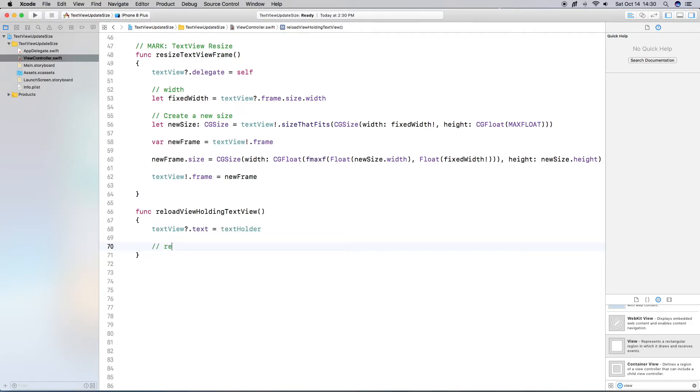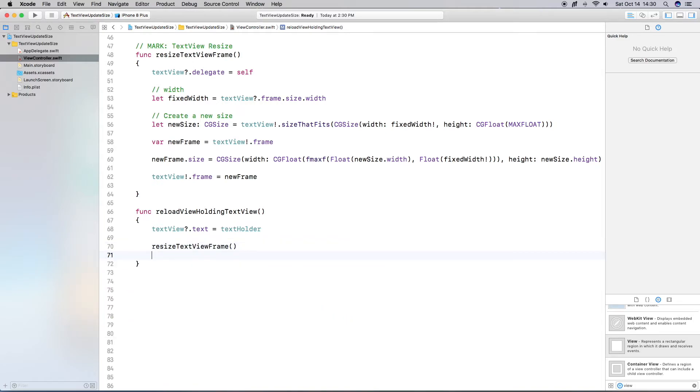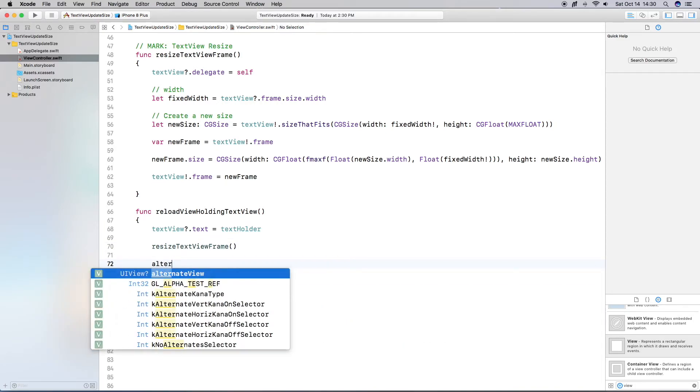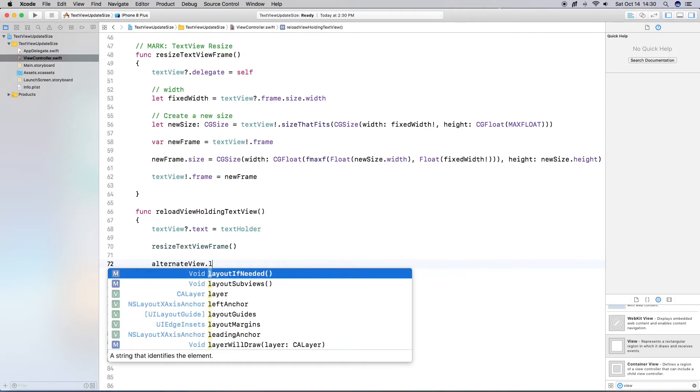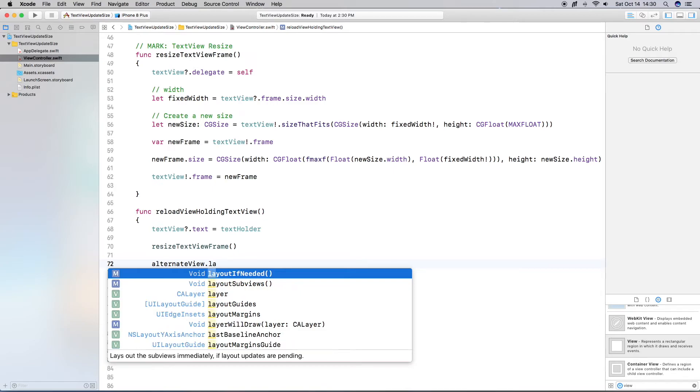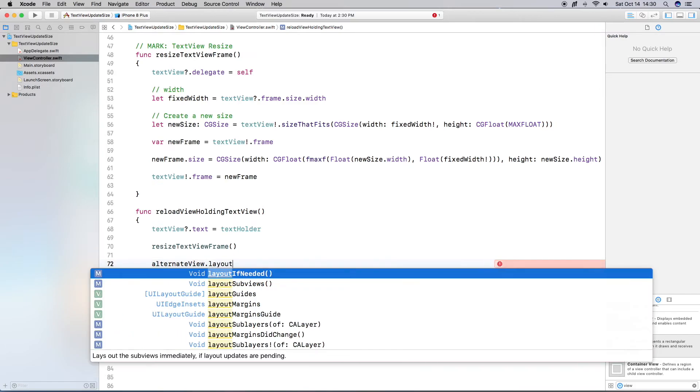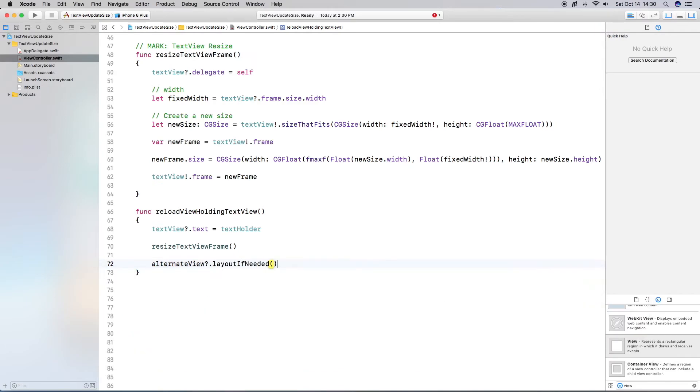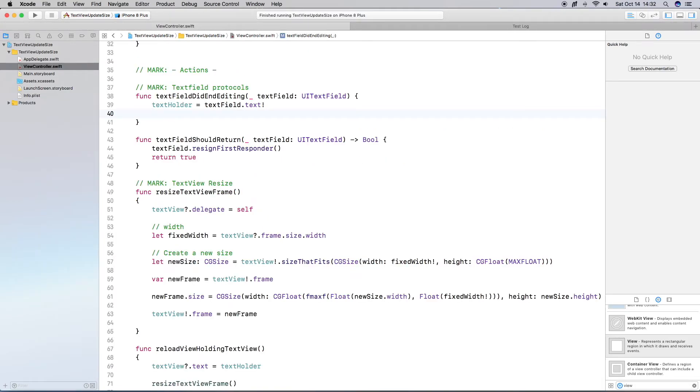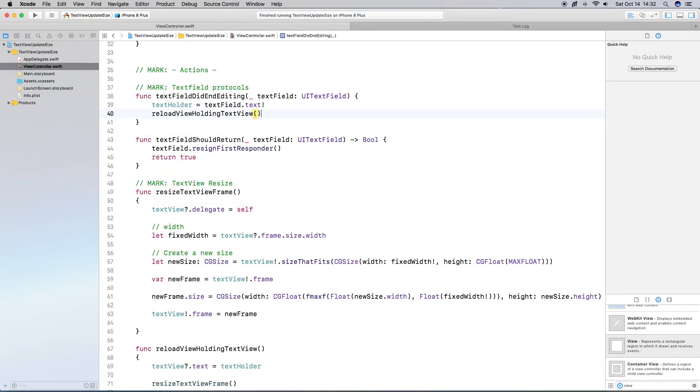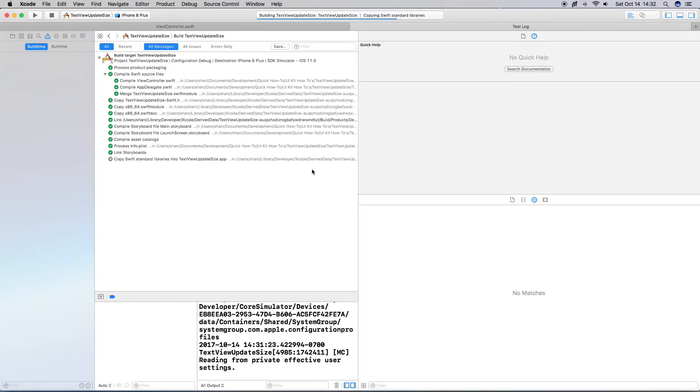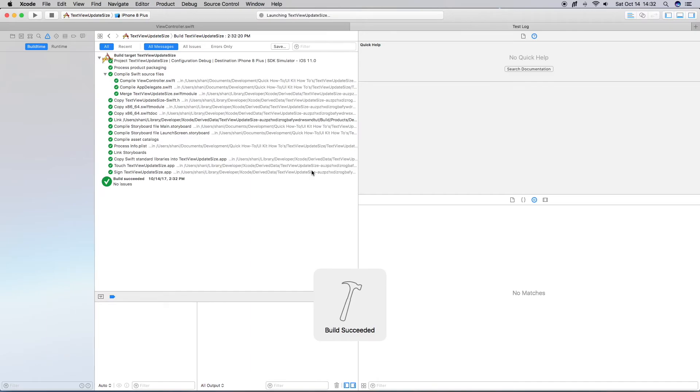And here I'm going to call my new function, which is the resize text view frame. And then I'm going to do alternate view, which is the view holding the text view. I'm going to call layout if needed. And what layout if needed does is it lays out the sub views immediately if the layout updates are pending. So we need to update our text field did end editing method or protocol with the call to reload the view. So, alright. So now that we have that in there, it should work. So let's run this.